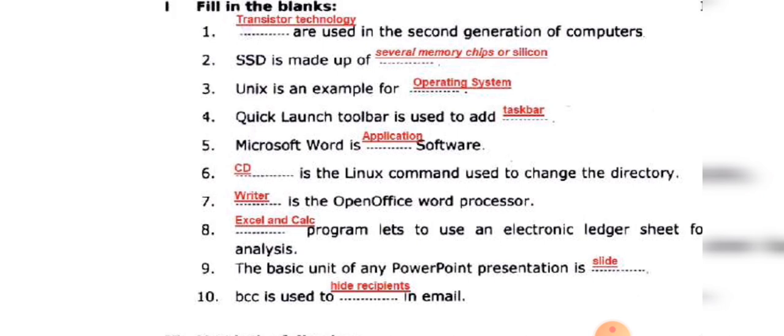Applications are programs used on the computer. WhatsApp is an application. Microsoft applications run on the computer. In Linux, we use commands.